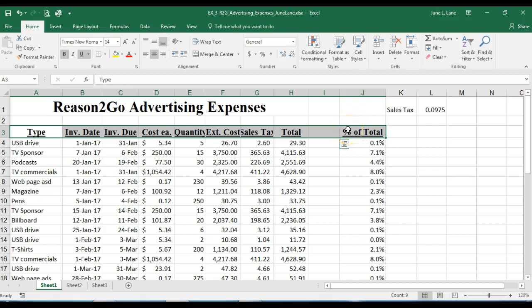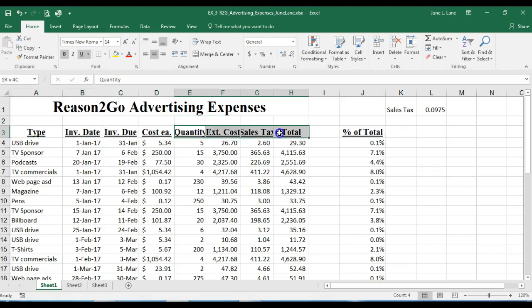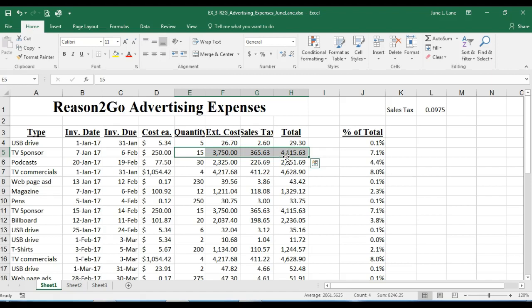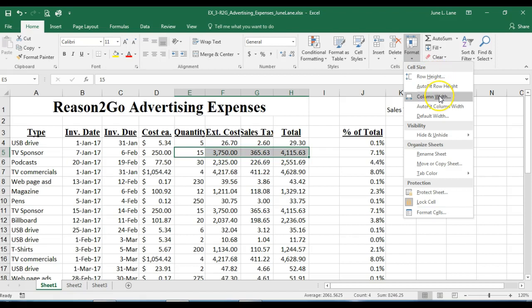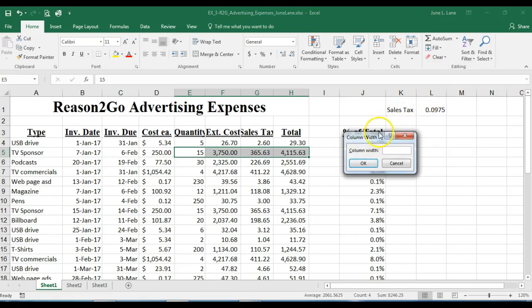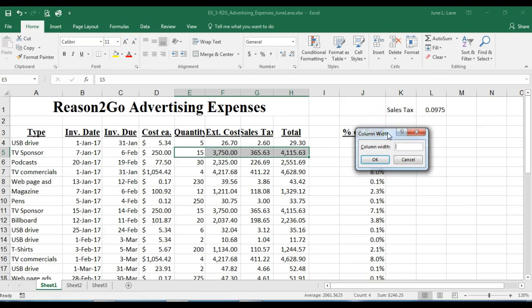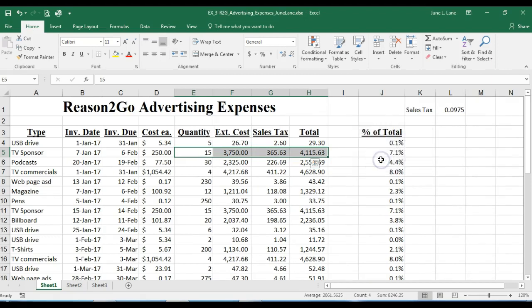To change the width of multiple columns at once, I'll select the range E5 through H5, then go to the Format button in the Cells group and choose Column Width. A dialog box opens where we can type in a specific value — we'll set it to 11 points and click OK. The widths of columns E, F, G, and H update to reflect our new settings. Let's save those changes.